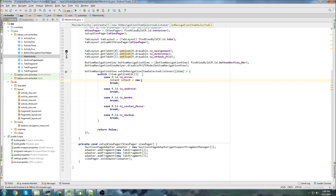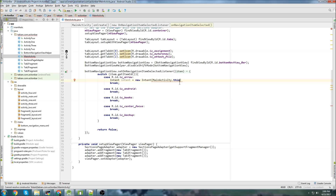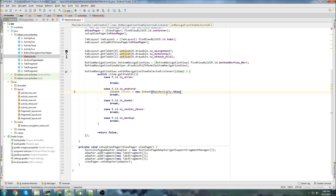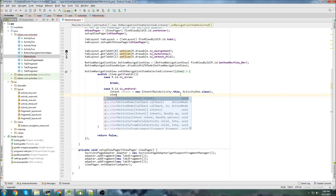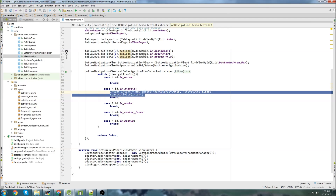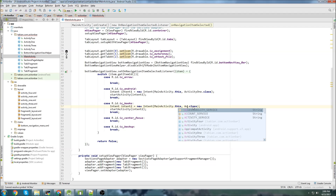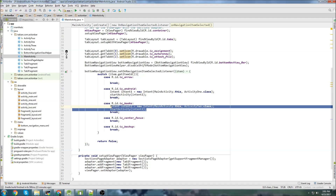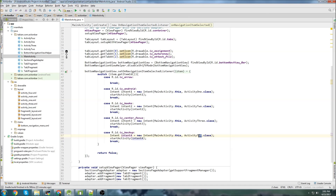I'll create intents for each navigation case. The first case — the Android icon — will use intent1 going from MainActivity to Activity1.class, then startActivity(intent1). For the books case, intent2 goes to Activity2. For the center case, intent3 goes to Activity3. And for the backup case, intent4 goes to Activity4. The back arrow case pointing back to MainActivity I'll handle separately since we're already in MainActivity.